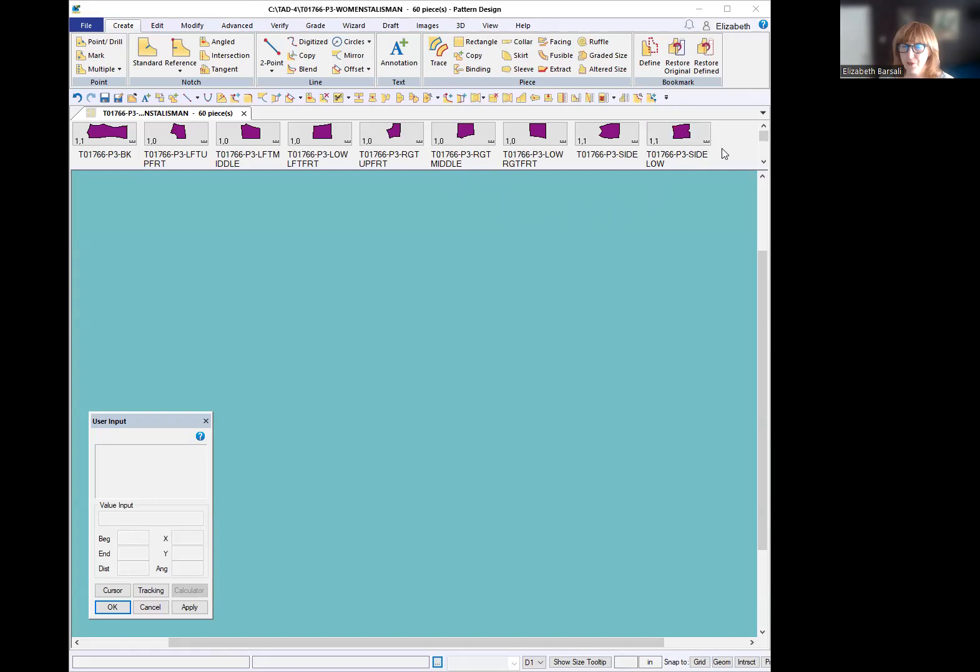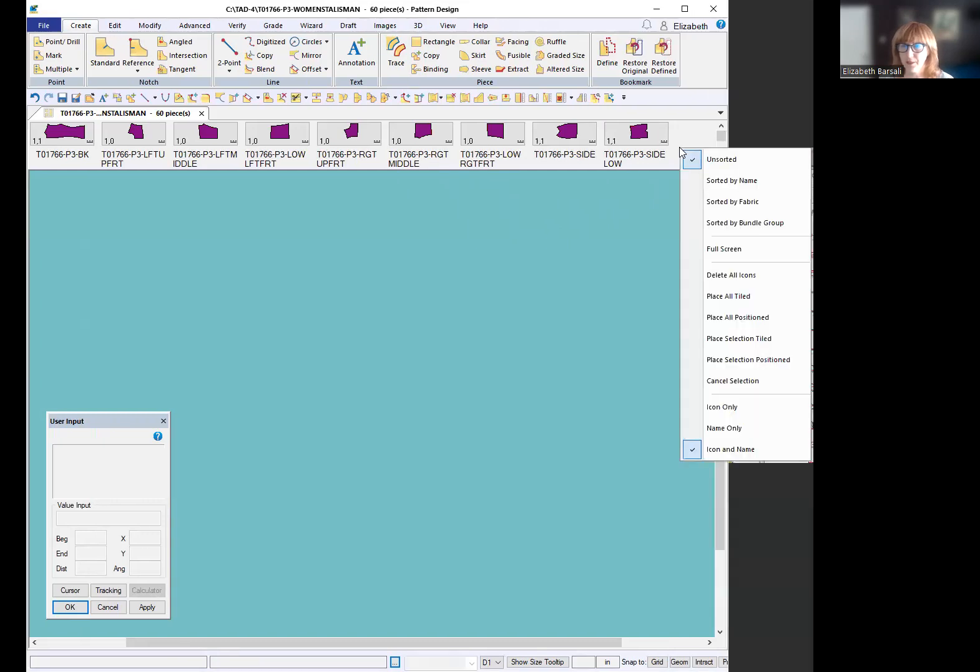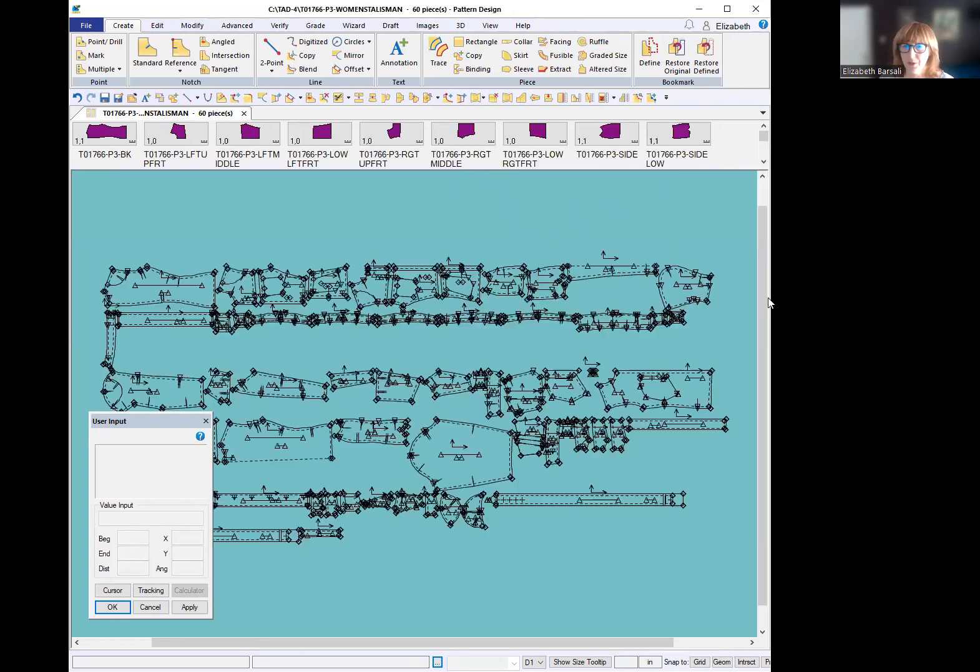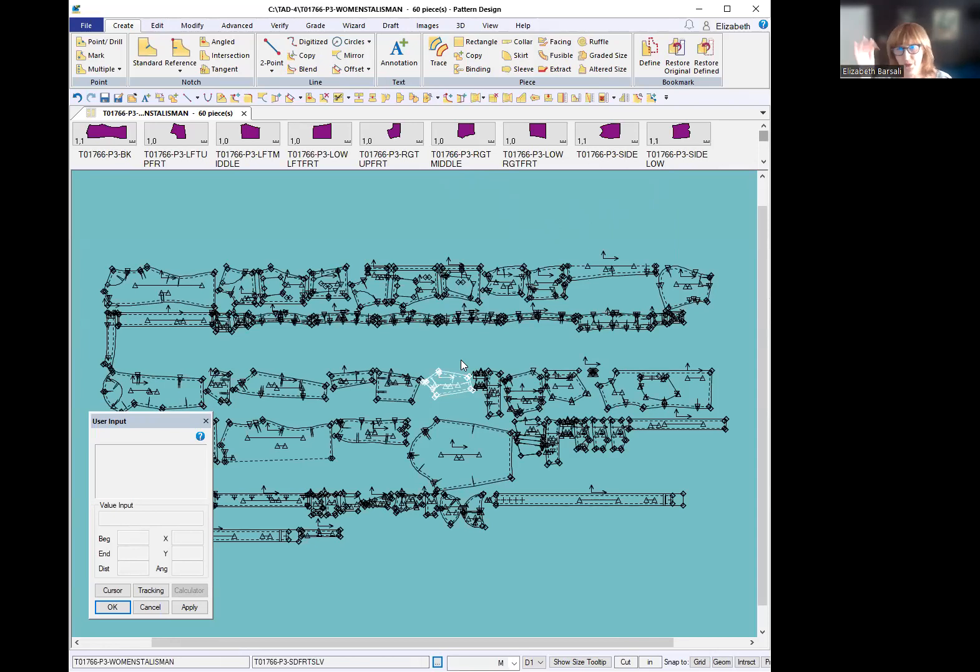This one for example is a lined jacket. If I bring all the pieces down just using place all tiled, just the normal way I would do it, it just does them all lined up in the order that they're listed on the model.